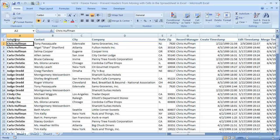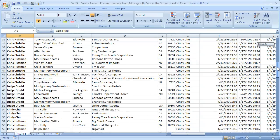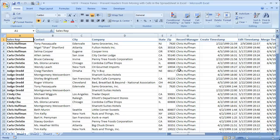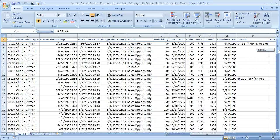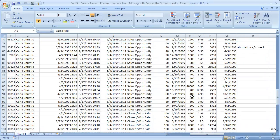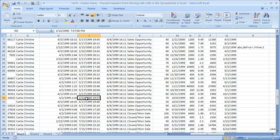So I have headers in row one, and when I scroll down, I want those headers to remain with all of this data. I want them to stay here so I can see them, so that when I'm way down here, I know exactly what row or what column this is, exactly what this column is for, etc.